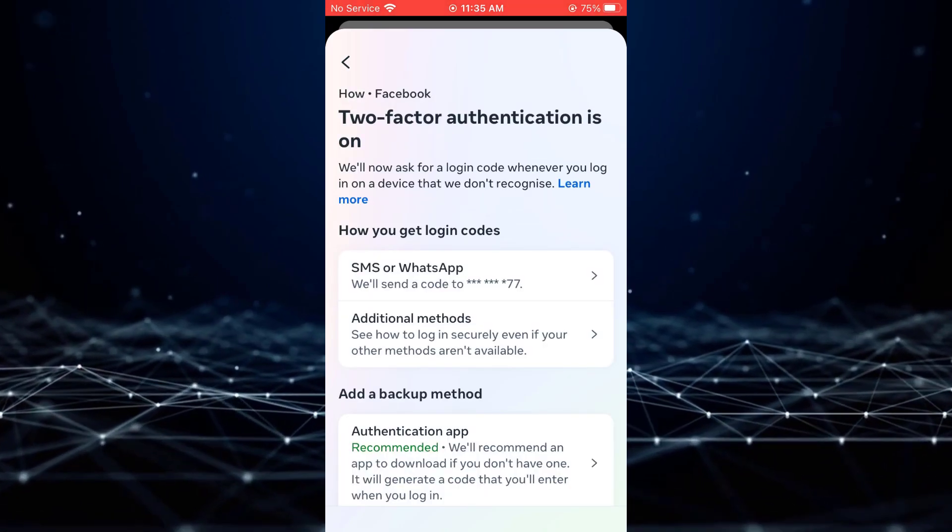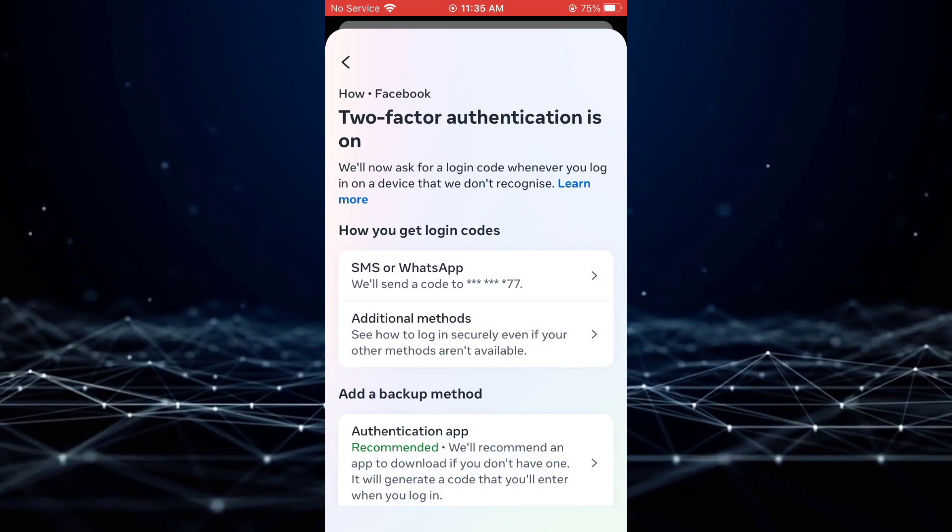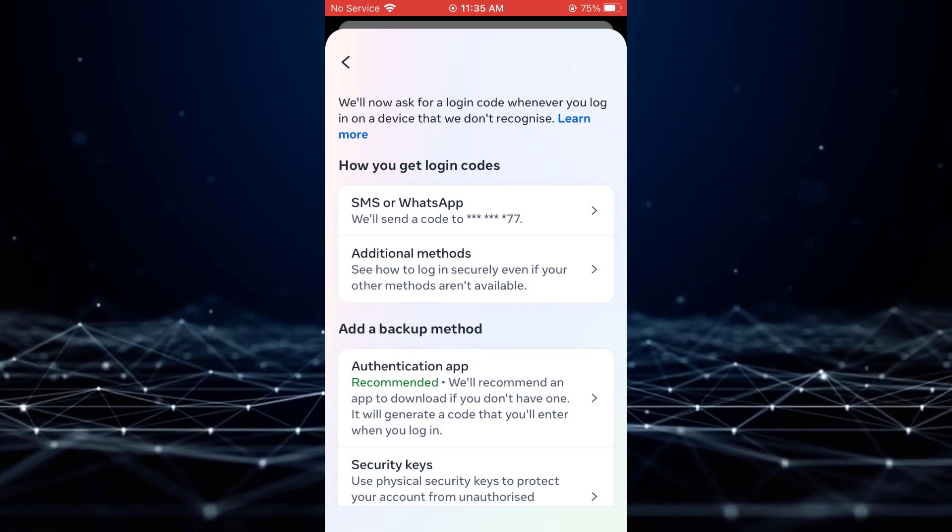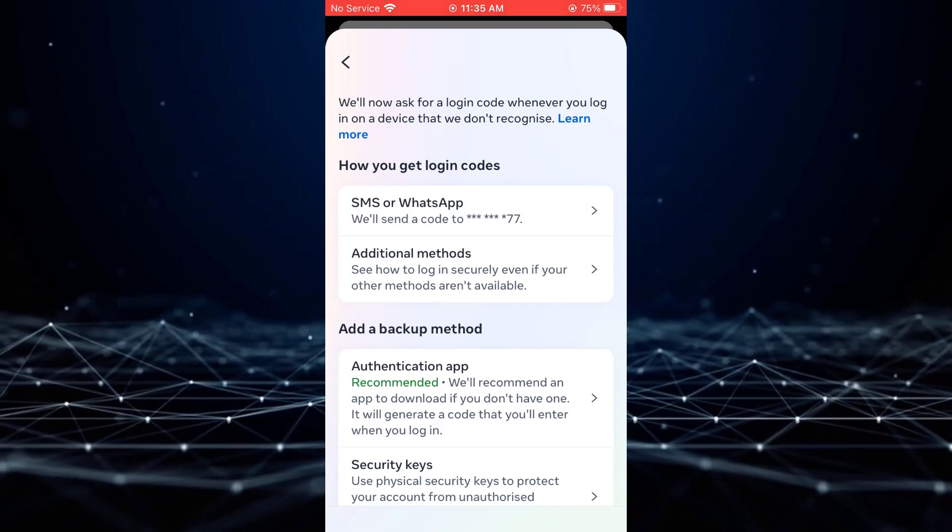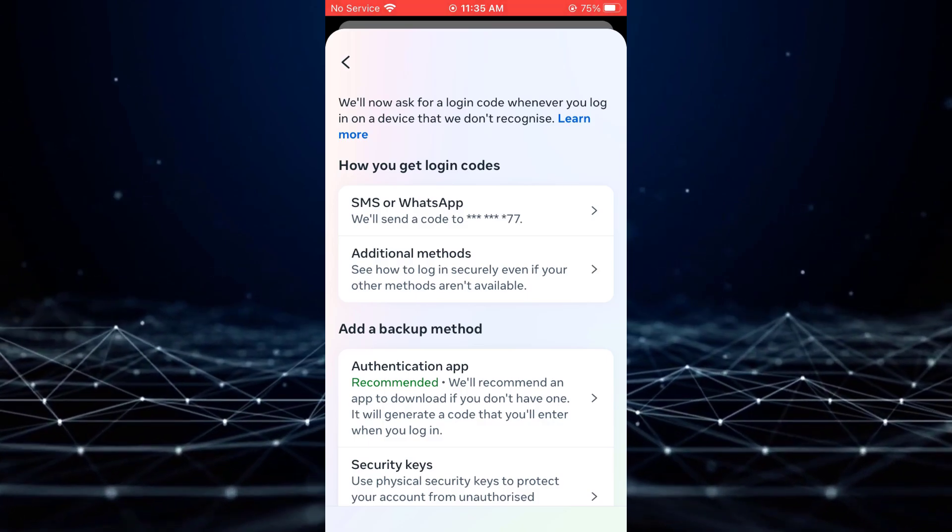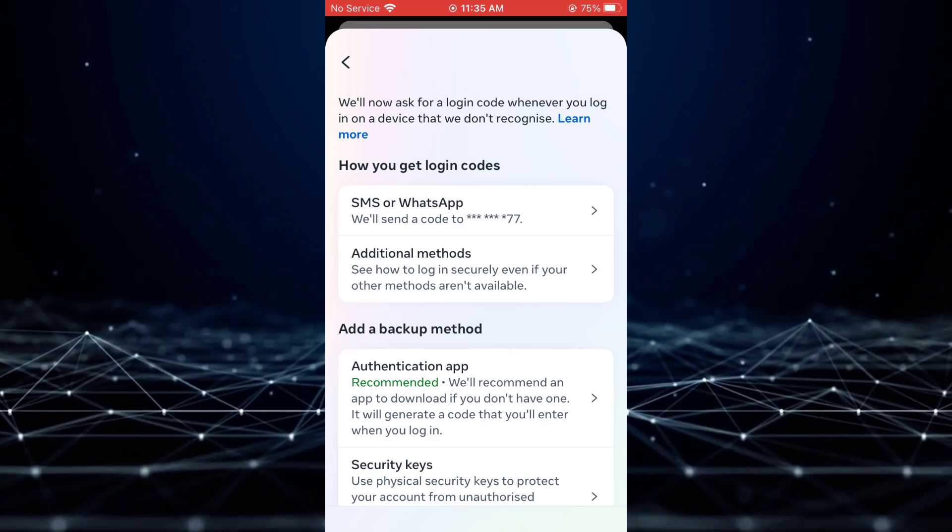To do this, tap on Two-Factor Authentication, and verify that the correct phone number is associated with your account.